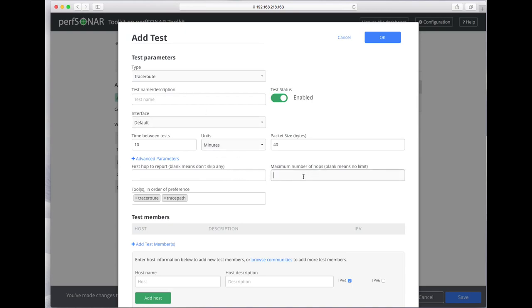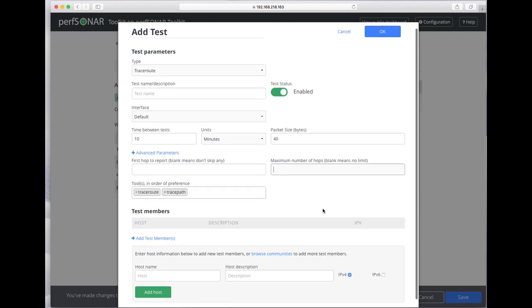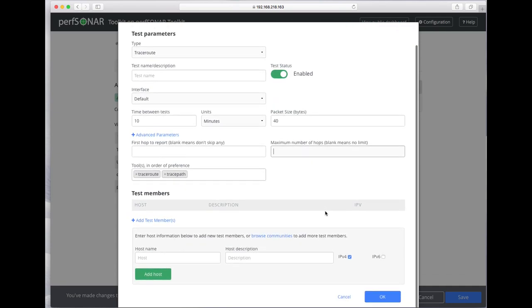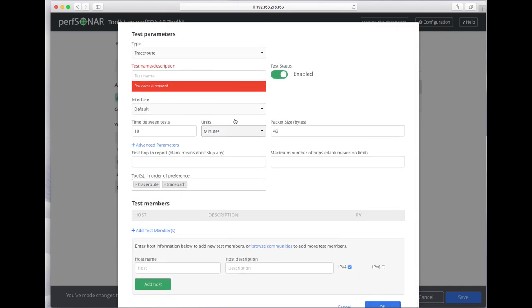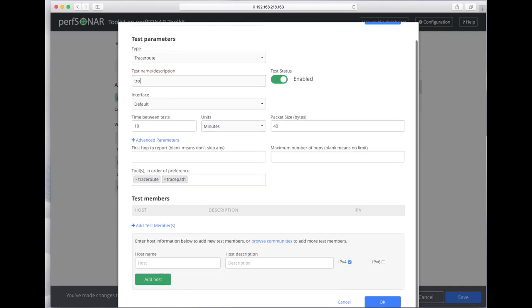You can set the number of maximum hops. By default it tries traceroute first and traceroute second. It requires you to give the test a name.